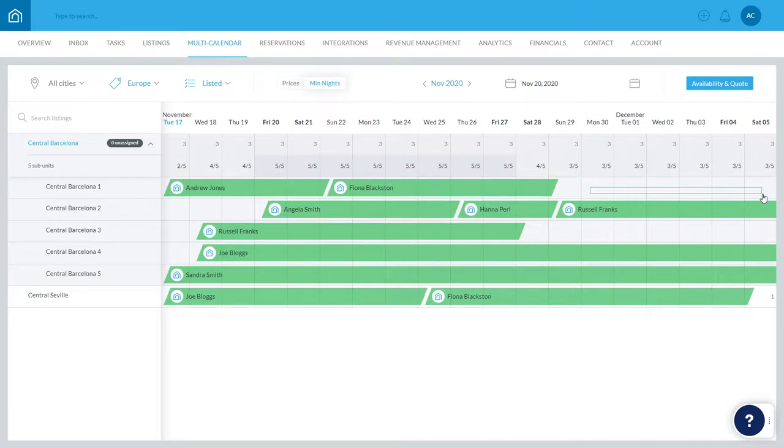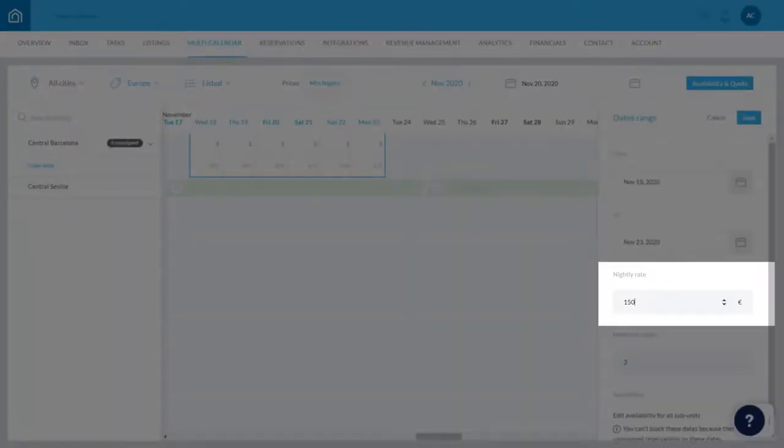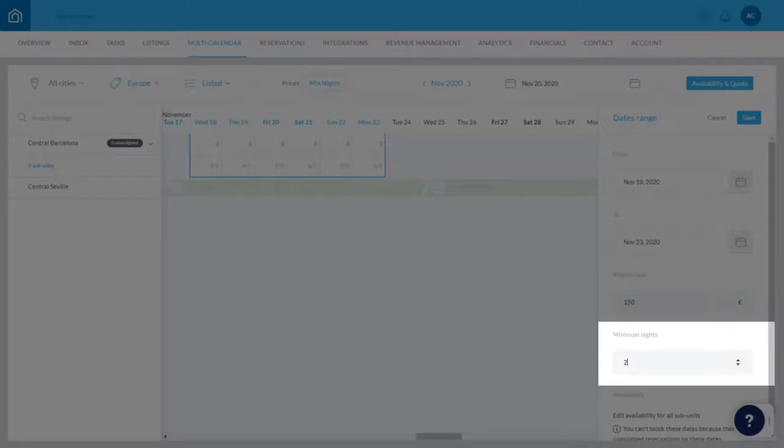A sidebar will now appear on the right. The Nightly Rates can be changed here, and the number of minimum nights here.